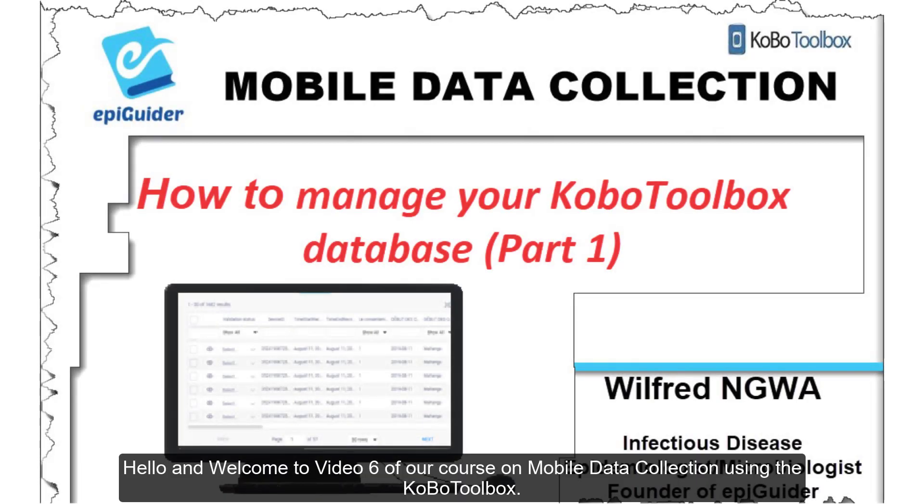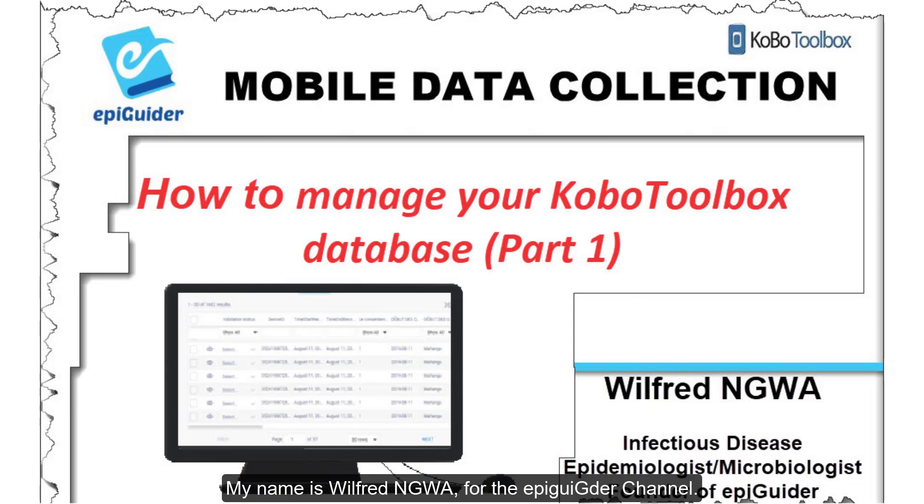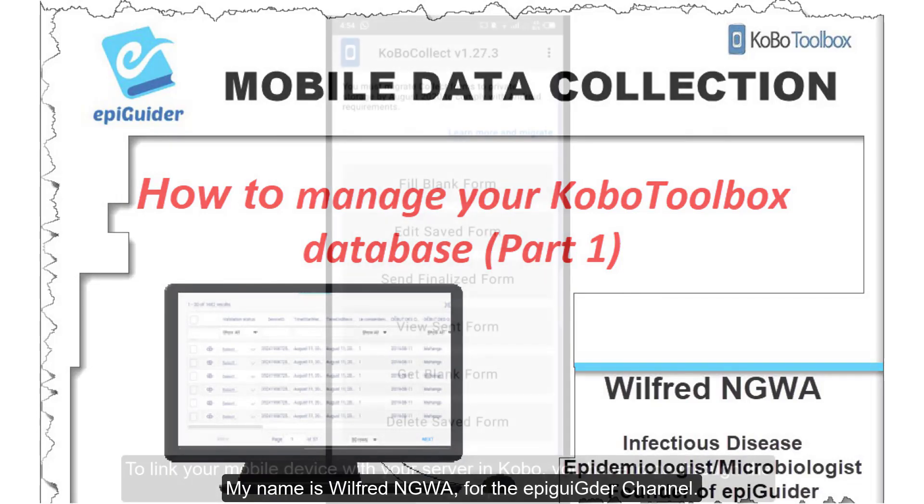Hello and welcome to video 6 of our course on Mobile Data Collection using the Kobo Toolbox. My name is Wilfred Nguwa for the epiguider channel.